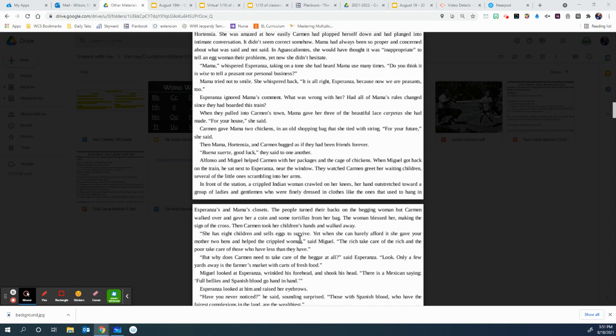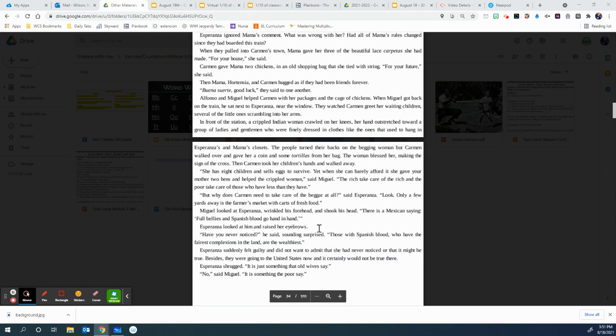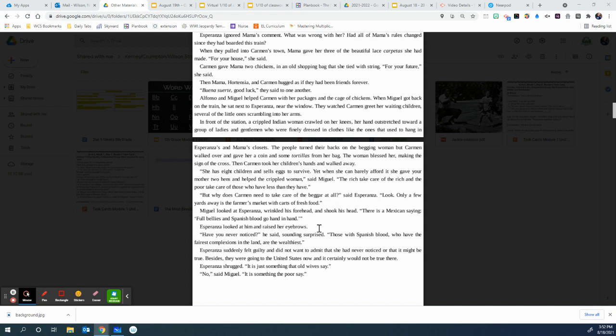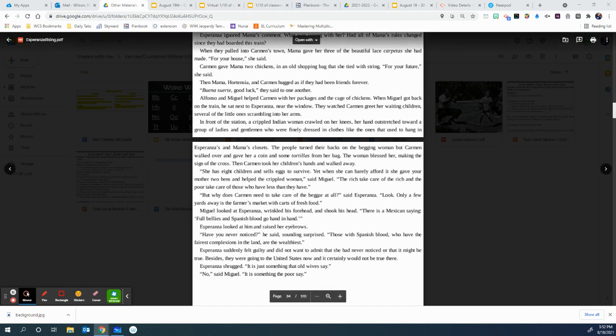The rich take care of the rich and the poor take care of those who have less than they have. But why does Carmen need to take care of the beggar at all, said Esperanza? Look, only a few yards away is the farmer's market with carts of fresh food. Miguel looked at Esperanza, wrinkled his forehead and shook his head. There is a Mexican saying, full bellies and Spanish blood go hand in hand. Esperanza looked at him and raised her eyebrows. Have you never noticed, he said, sounding surprised? Those with Spanish blood who have the fairest complexions in the land are the wealthiest. Esperanza suddenly felt guilty and did not want to admit that she had never noticed or that it might be true. Besides, they were going to the United States now and it certainly would not be true there. Esperanza shrugged. It's just something that old wives say. No, said Miguel. It's something that the poor say. Okay.